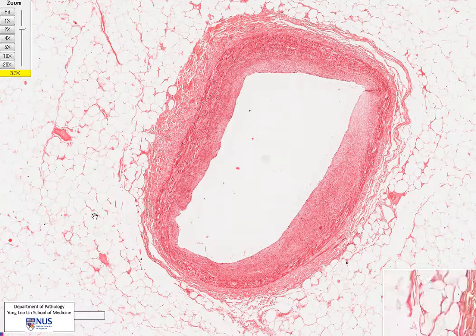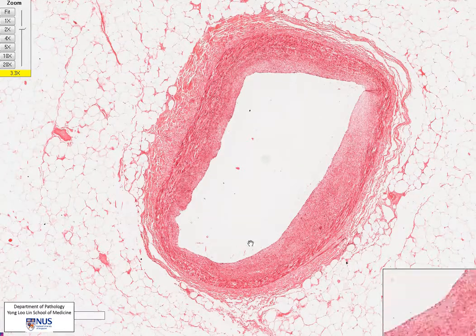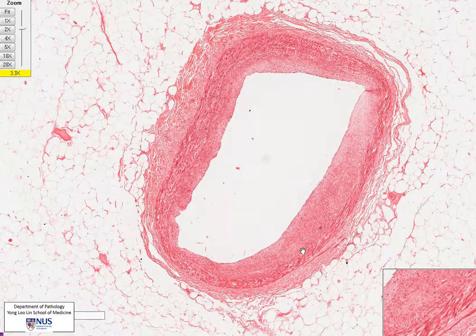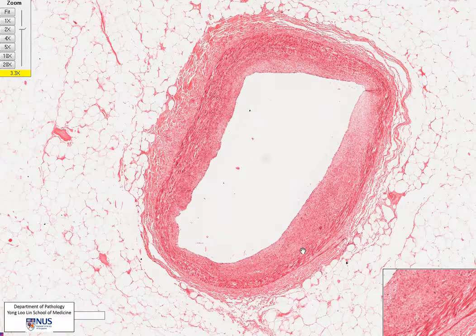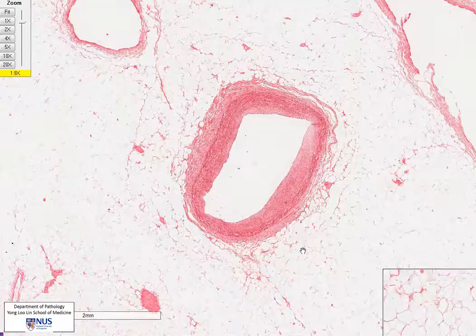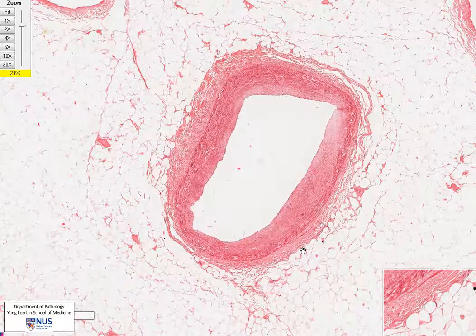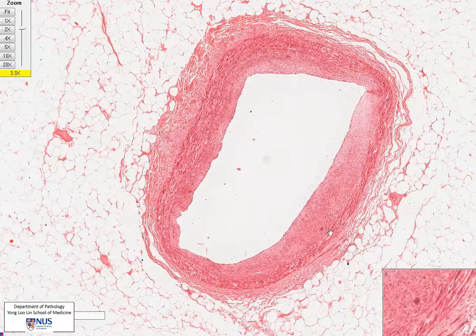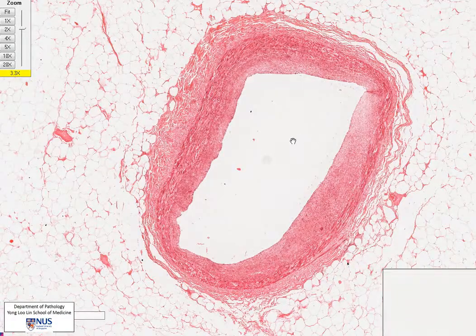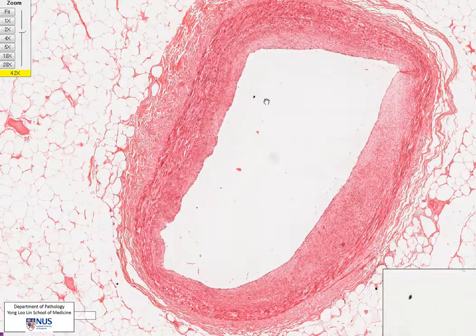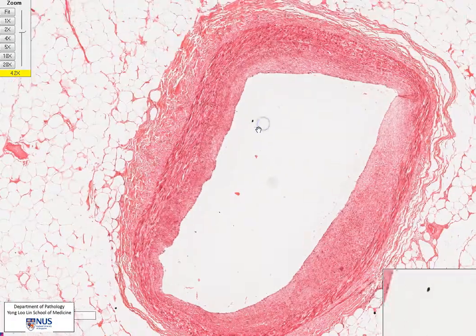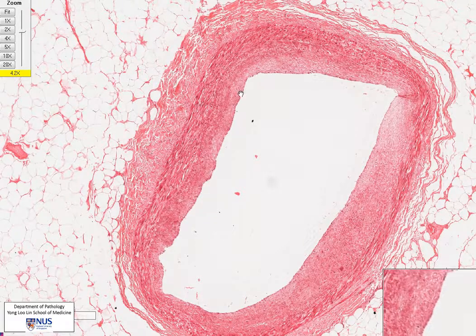Hello, we're looking here at a microscopic section of one of the coronary arteries embedded within the epicardial or pericardial fat. So let's just very quickly recap the layers of the normal vessel wall.